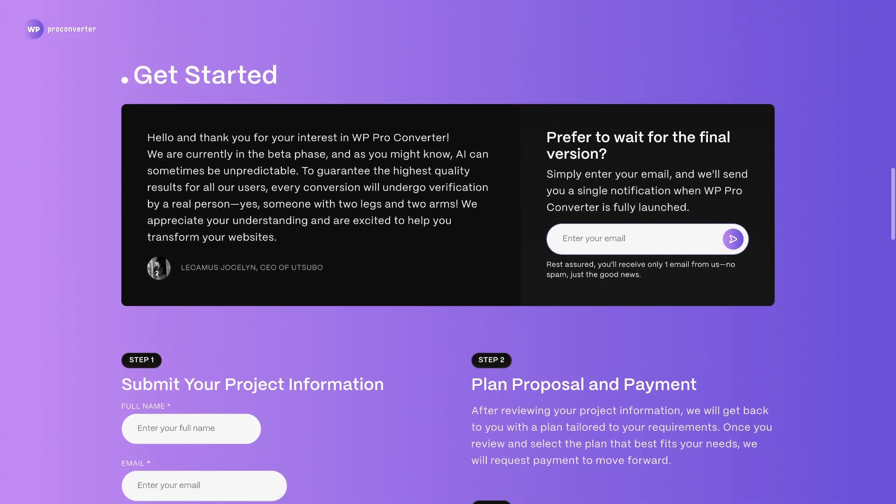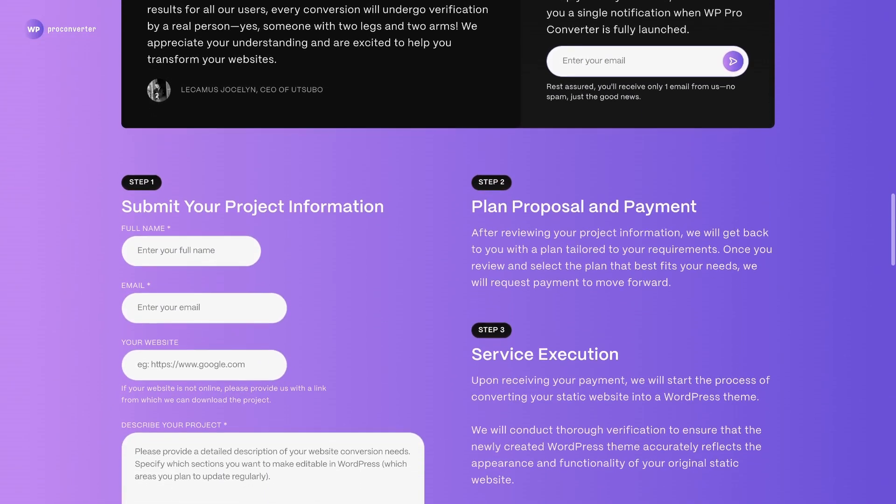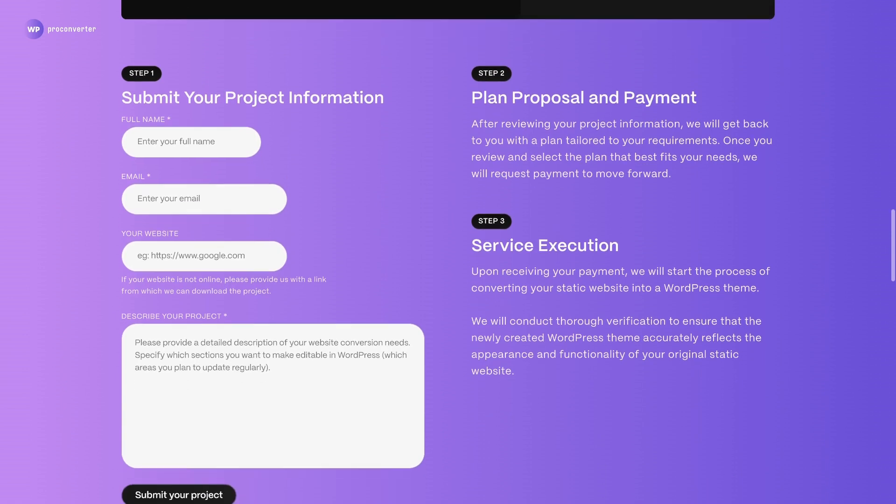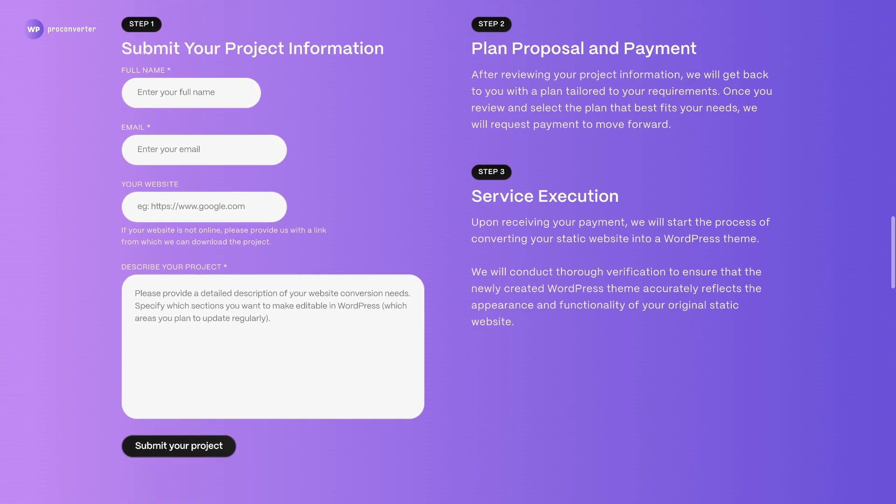Ready to simplify your website's conversions? Contact us now, so you can focus on what matters most, your creativity and your clients.